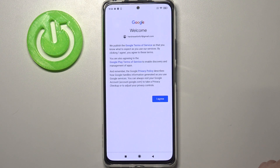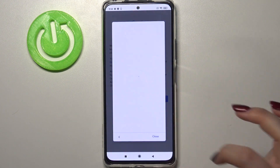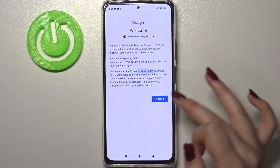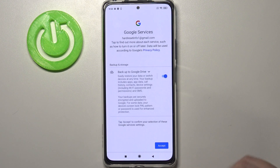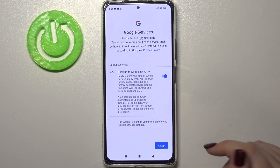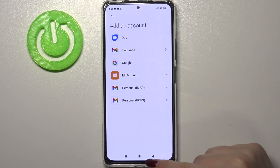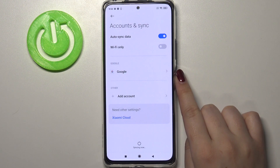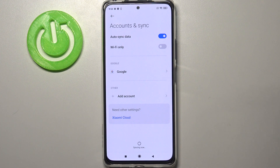Here we've got Google Terms of Service and Privacy Policy, so simply tap on it and read all the info you want to. Just tap on I Agree. Here we've got the shortcut for backup and storage info, so just tap on Accept, and after that you can see that we just successfully added our Google account to this device.